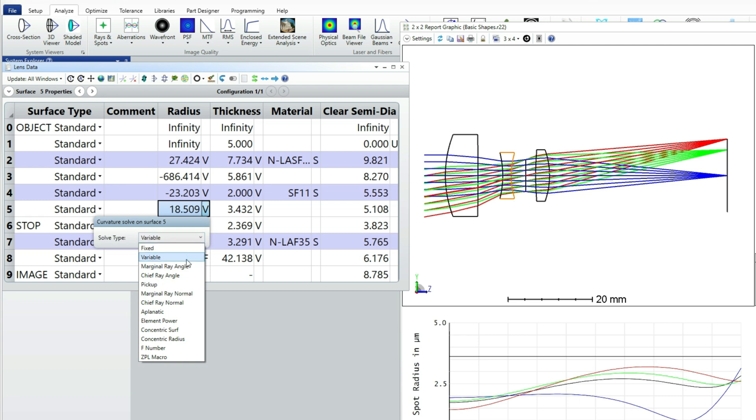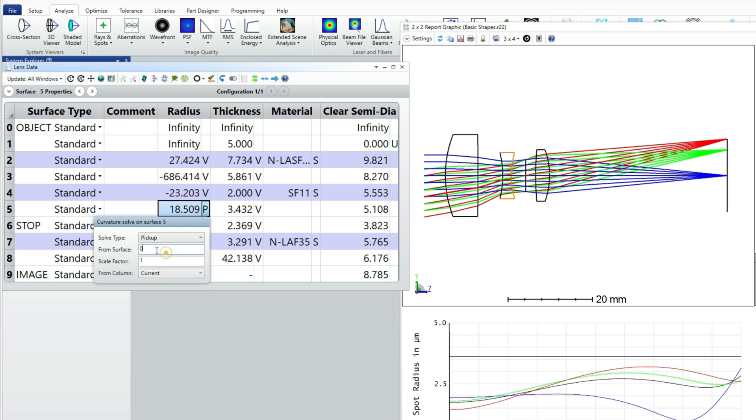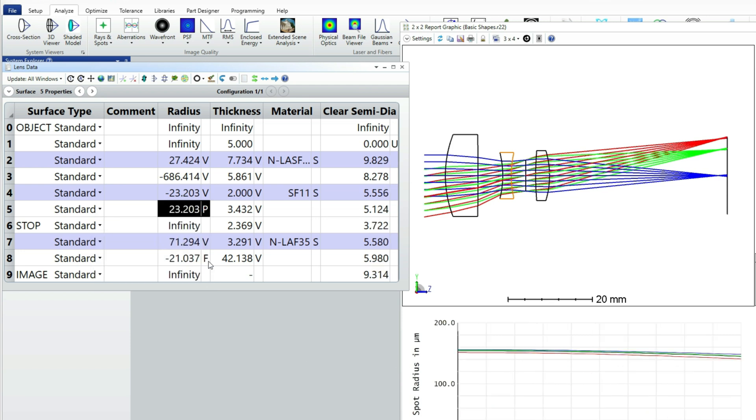And that will force that lens to be bi-convex. And you can see the performance has been dramatically lost. Don't worry about that for now. We'll recover it.